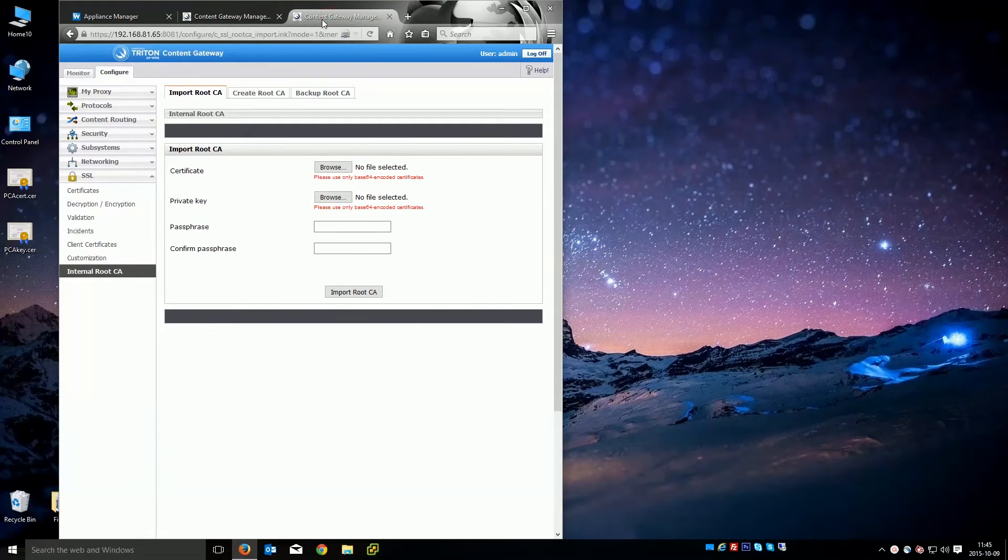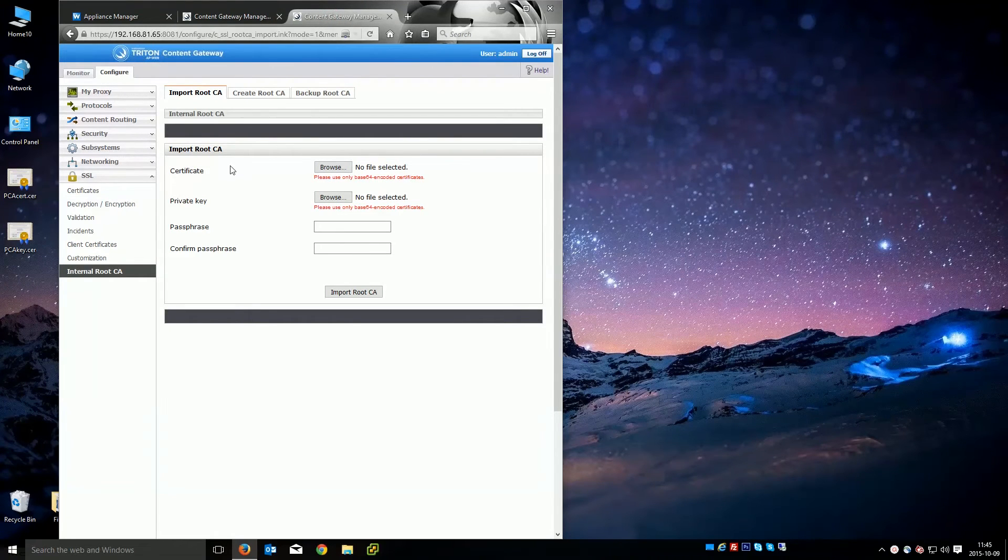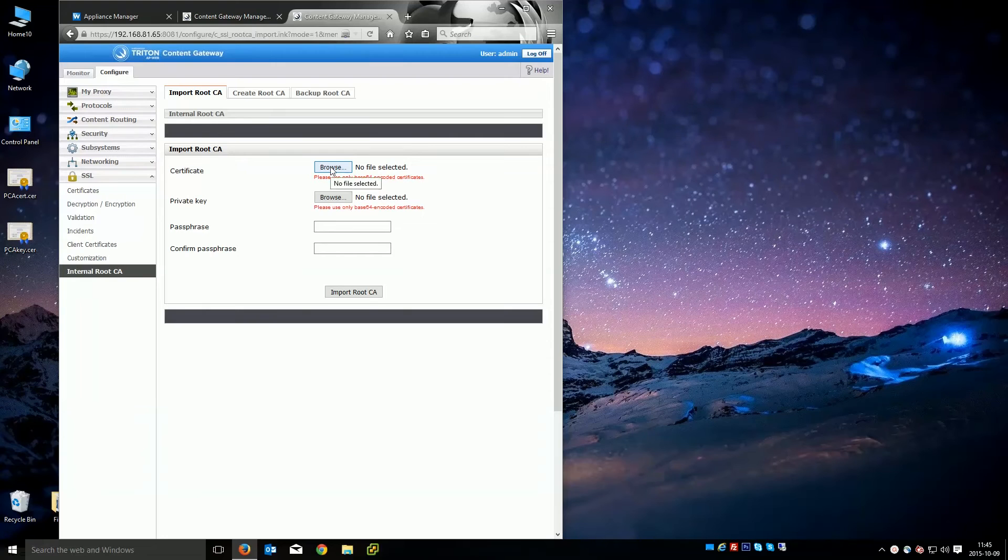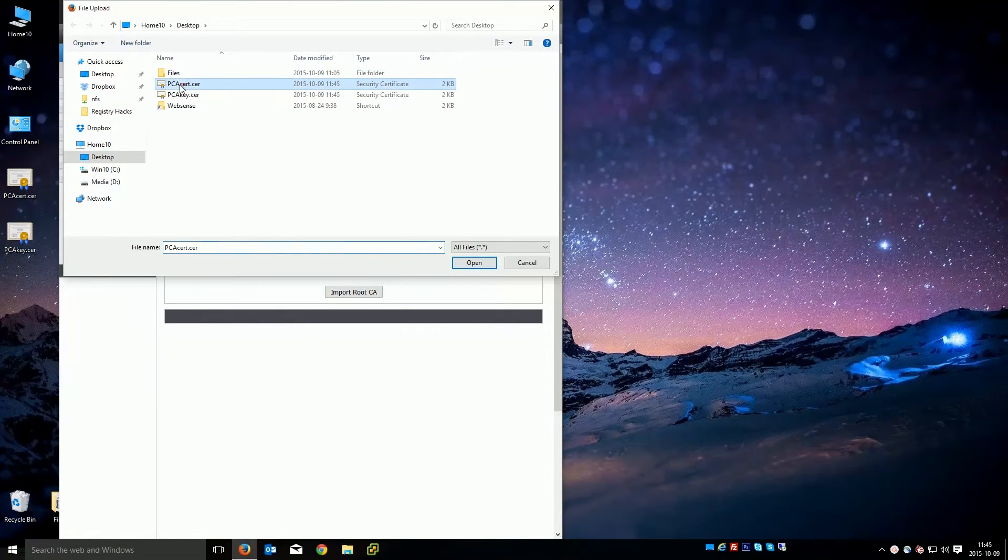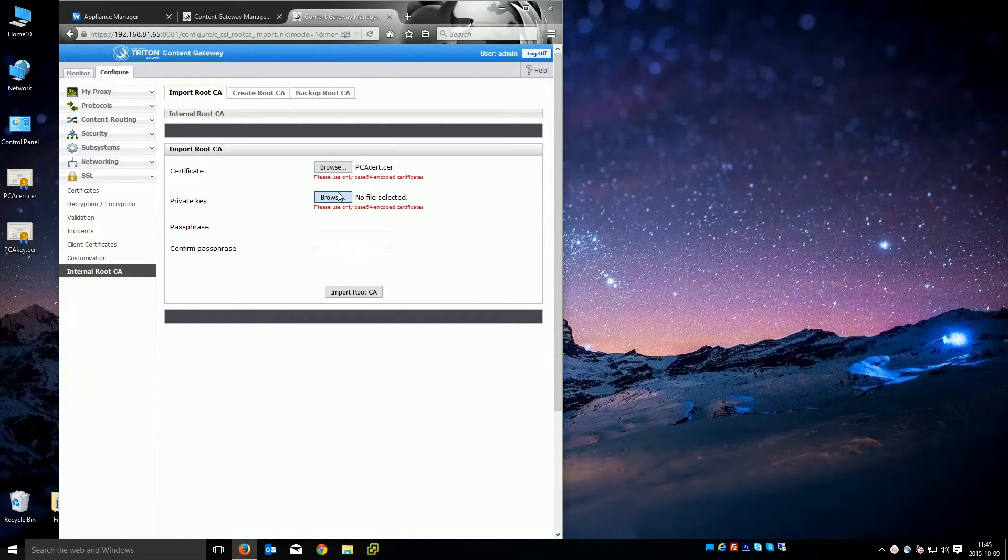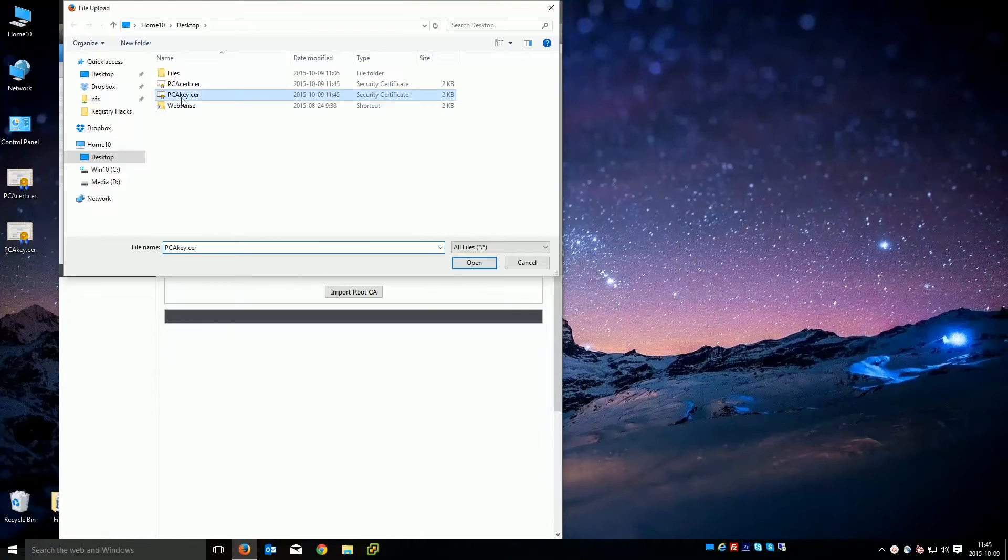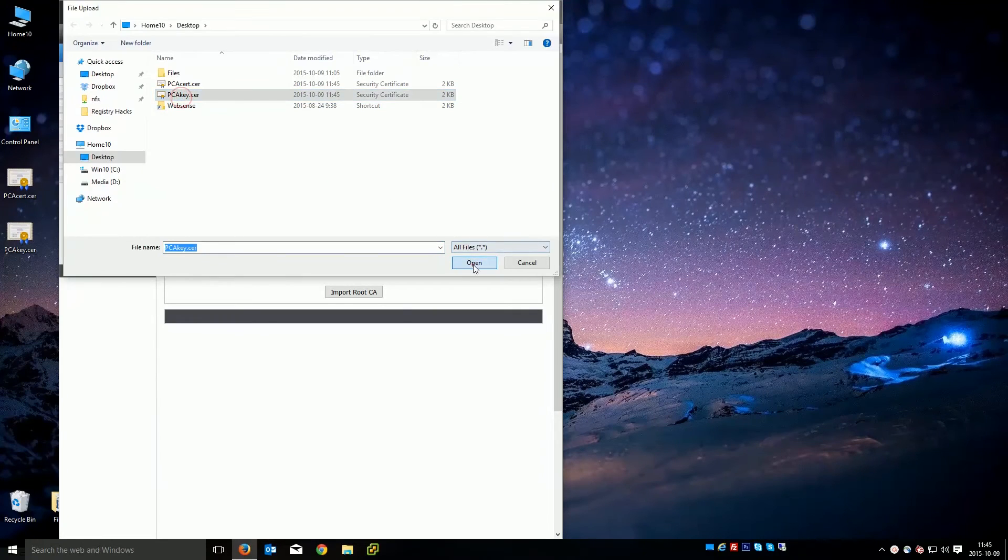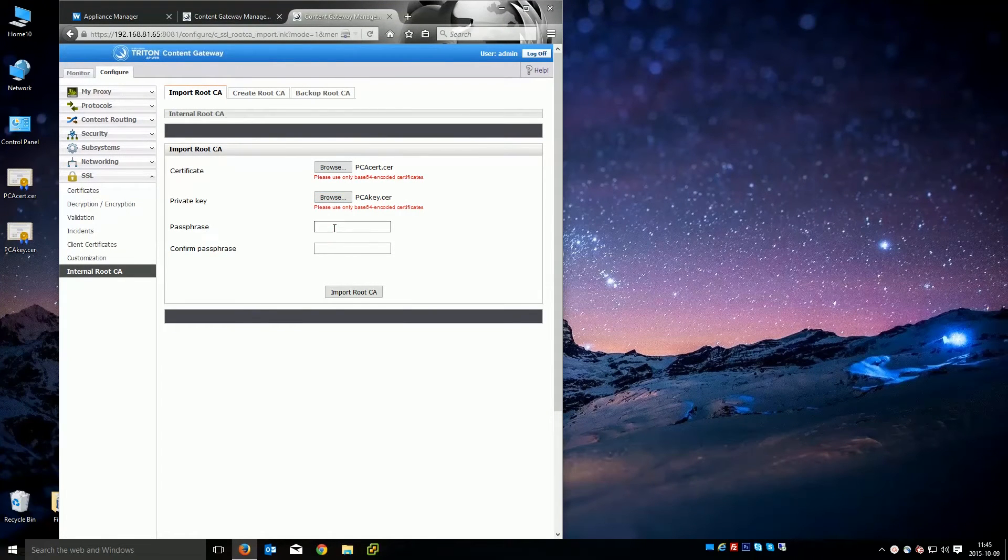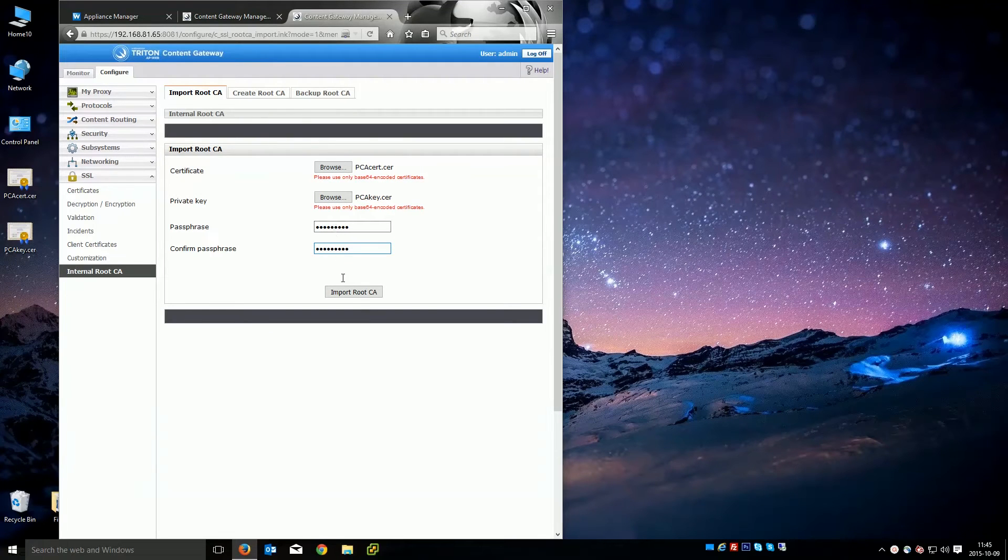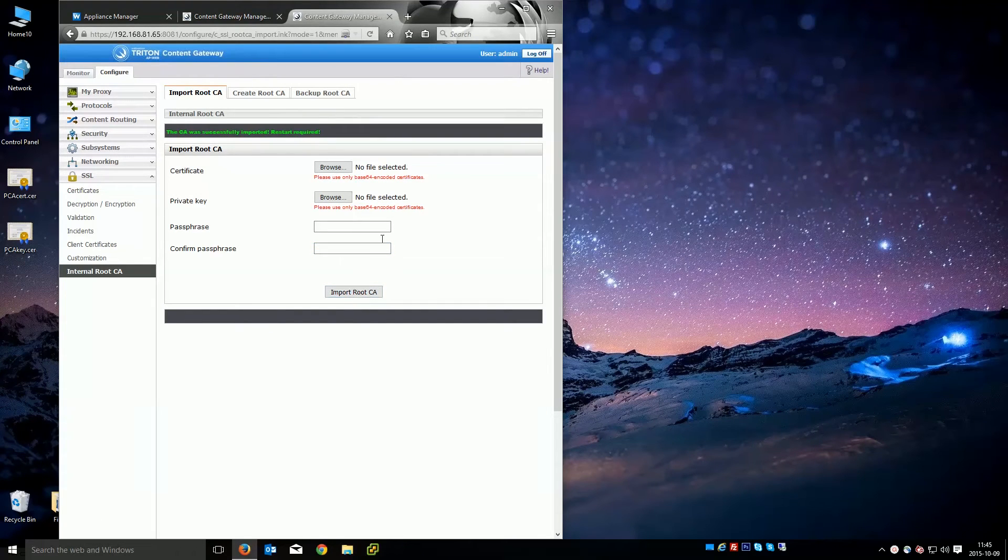I'm going to go over to the VM one and I'm basically just going to import this. So for the certificate, I'm going to do PCA cert. For the key, I'm going to do the PCA key. Of course you can rename those files if you want. It's easier for you. And we're going to use that passphrase that I used.